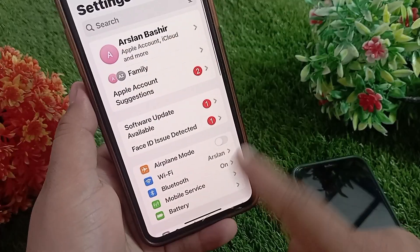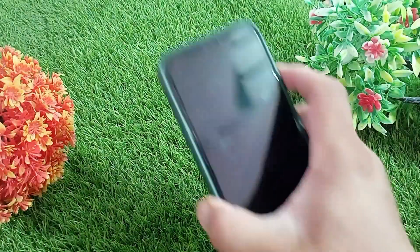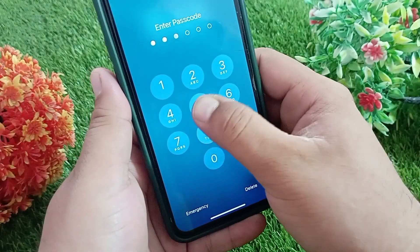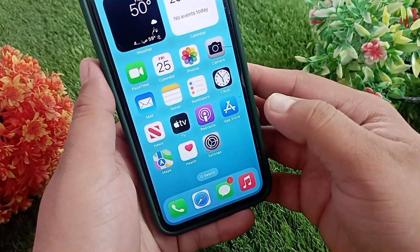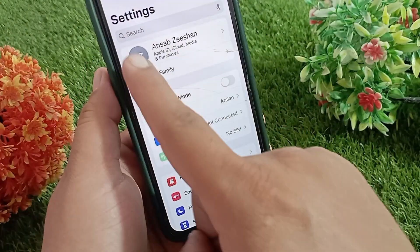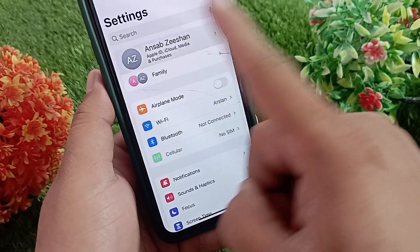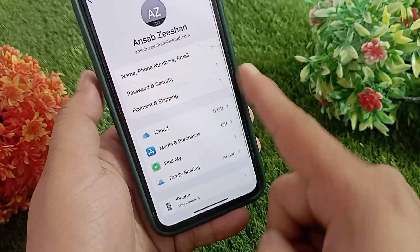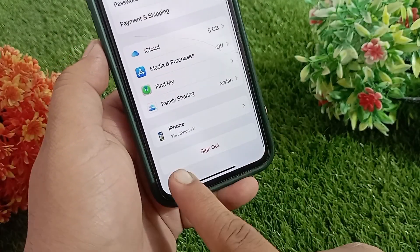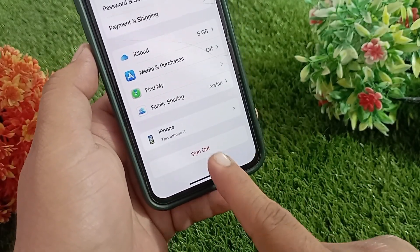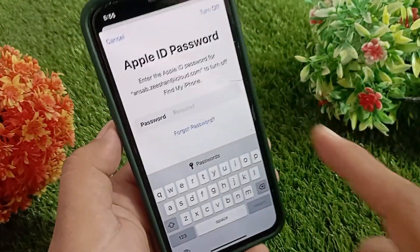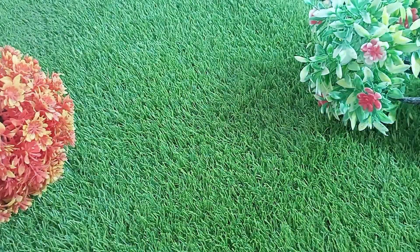Now grab the child's iPhone and follow these steps. First, unlock the child's iPhone, then open the Settings app and tap the Apple ID name at the top of the screen. Scroll to the bottom of the Apple ID settings — you will see that the sign out option is now active and no longer greyed out. Tap on it, and when prompted, enter the child's Apple ID password.